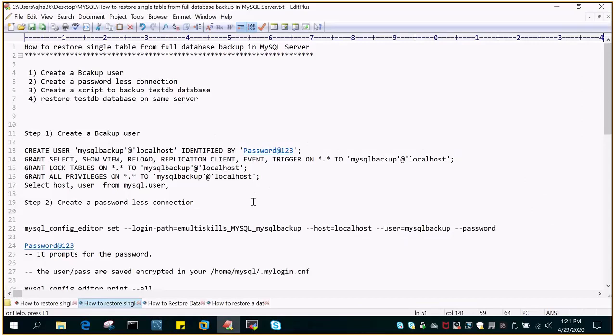Hello and welcome to eMultiSkills video tutorial. In this video tutorial we will learn how to restore a single table from a full database backup in MySQL server.